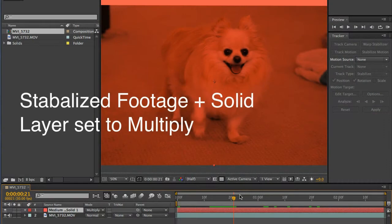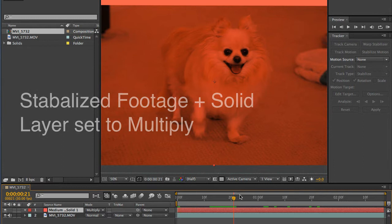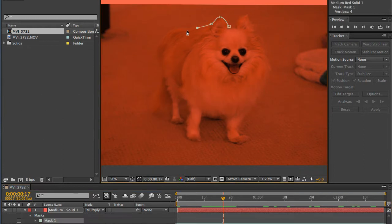Let's run through the basics. In this case, it was to stabilize this handheld shot. Then set up a comp with your footage on the bottom and a colored solid on top with the blend mode set to multiply.